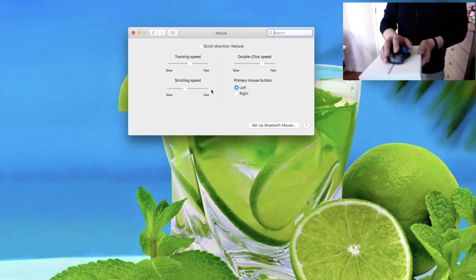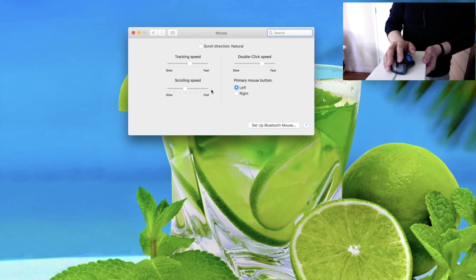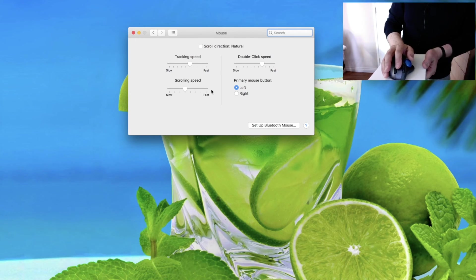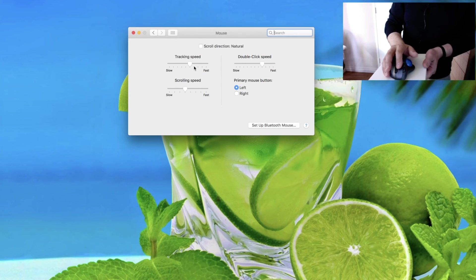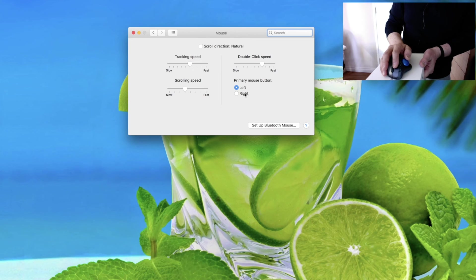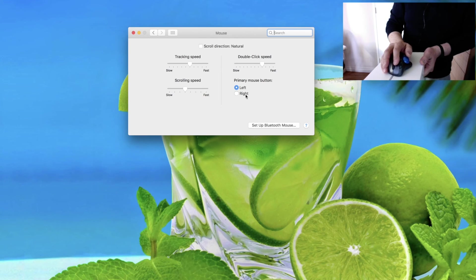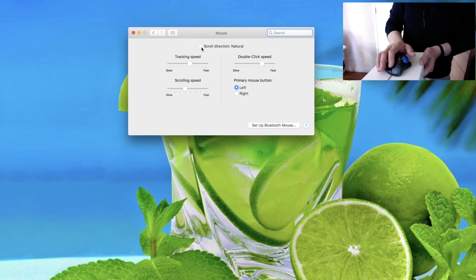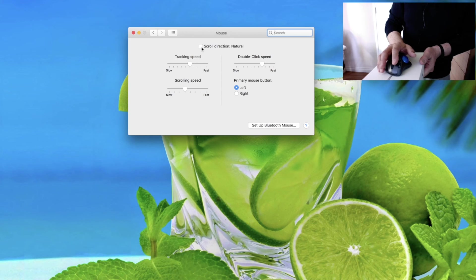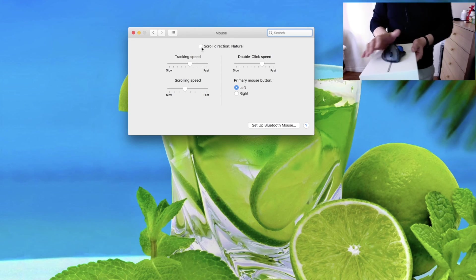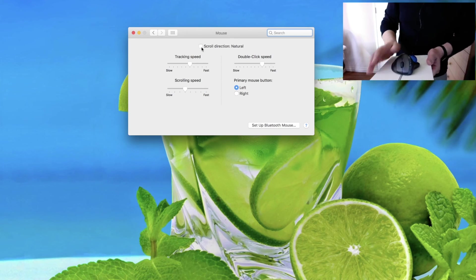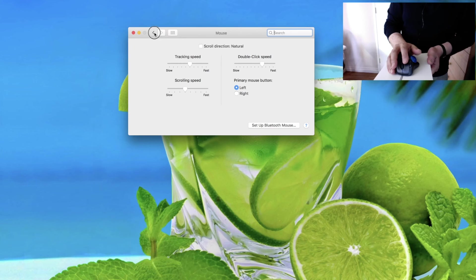This is the default Macintosh mouse settings. I can set up tracking speed, scrolling speed, double click speed and choose which button will be primary, left or right. As well as I can redirect scrolling wheel. If I click this button, it will change direction. I'm not going to do it.